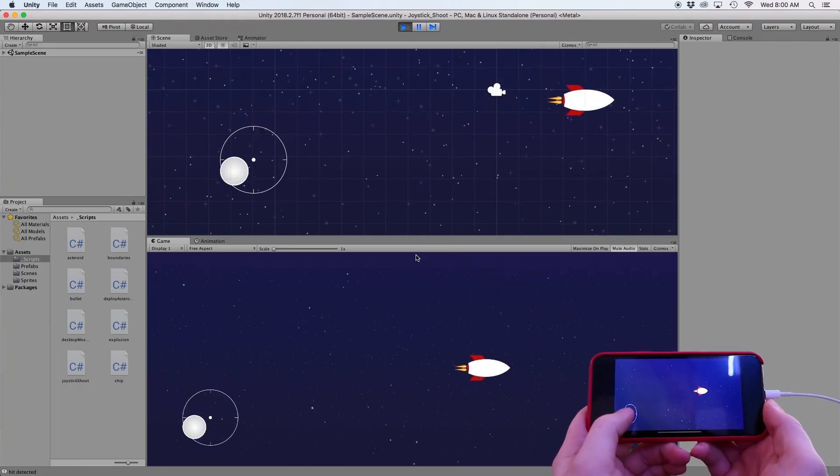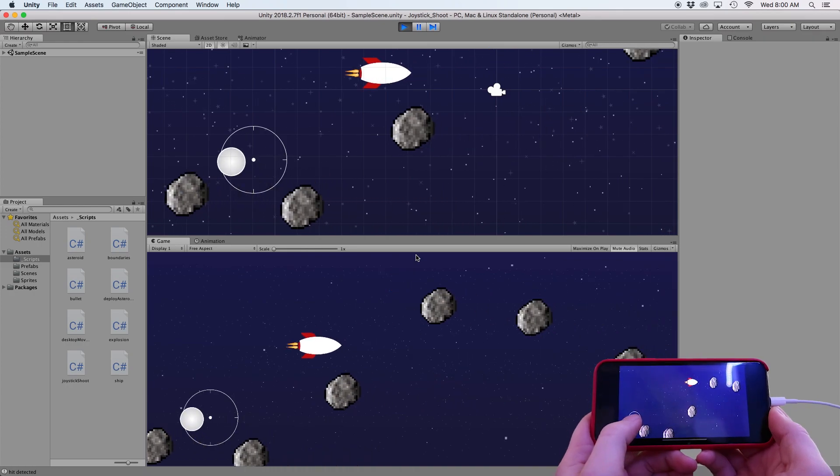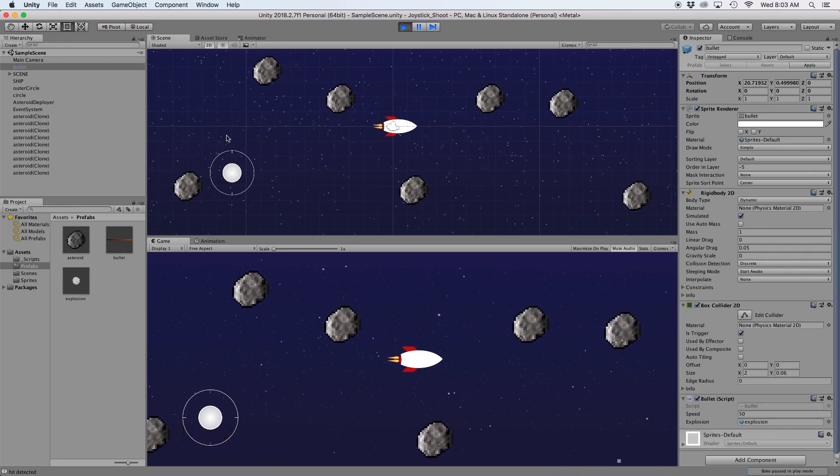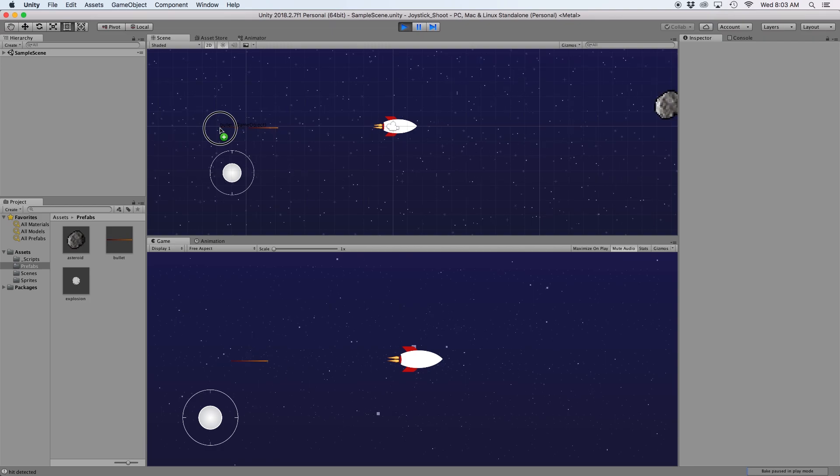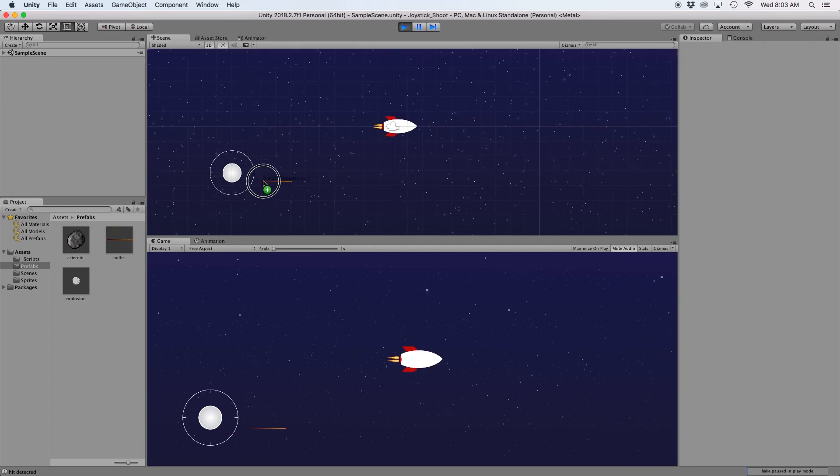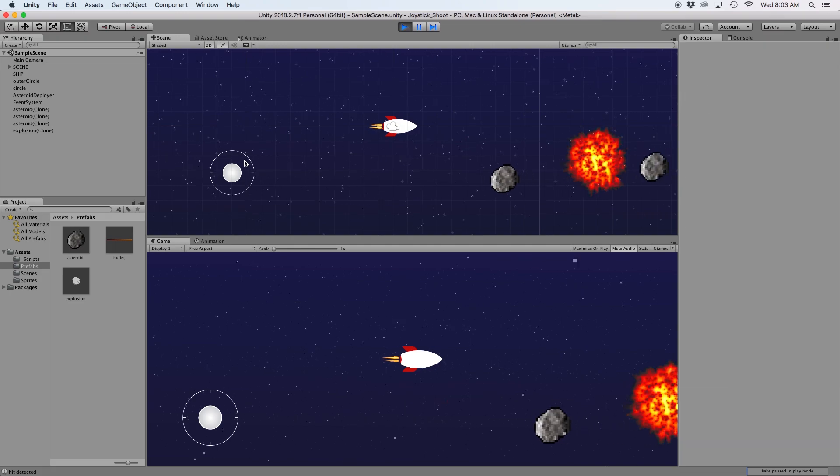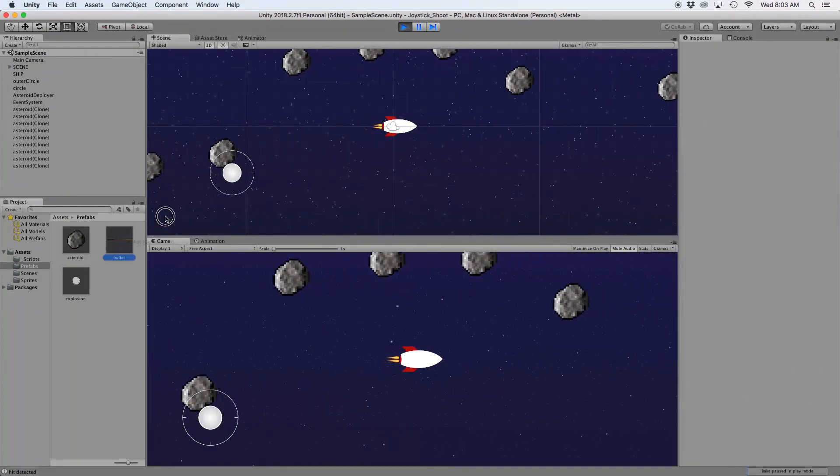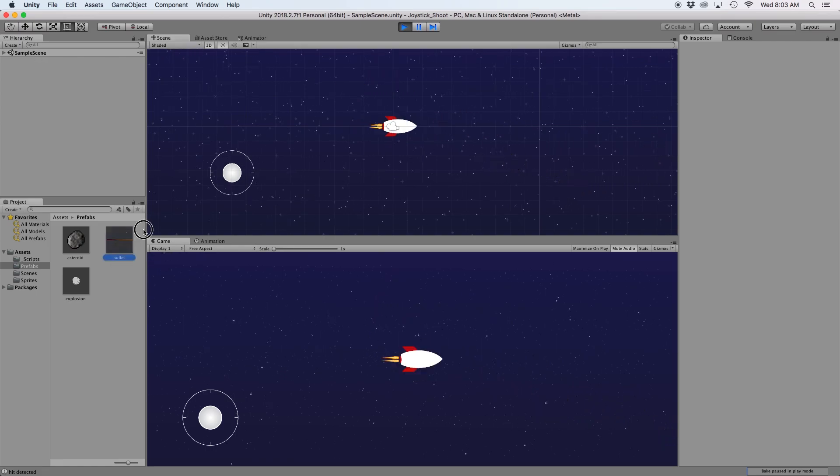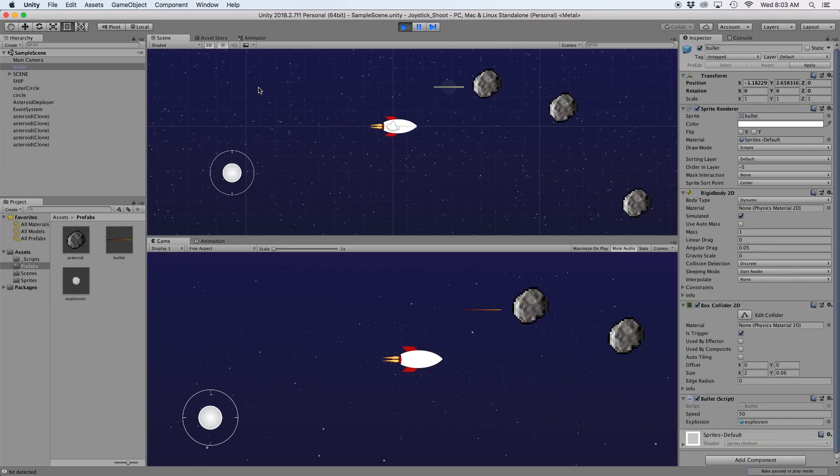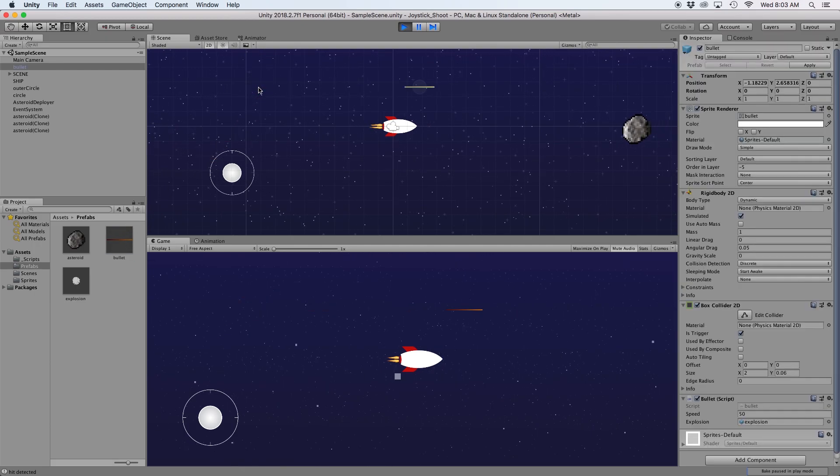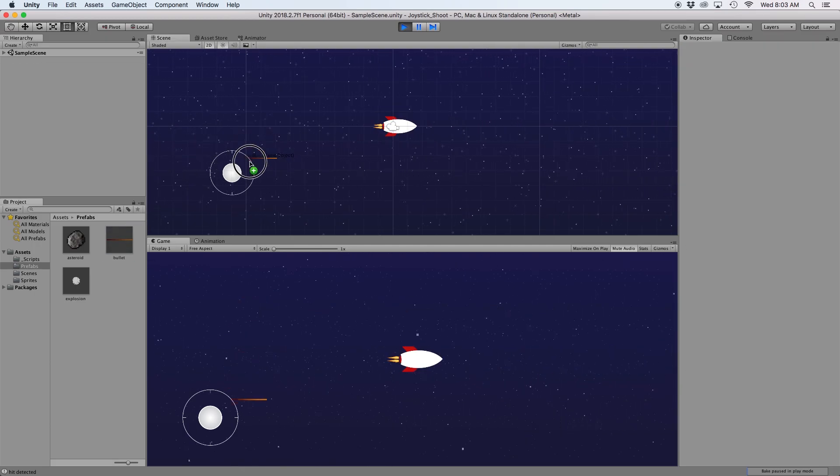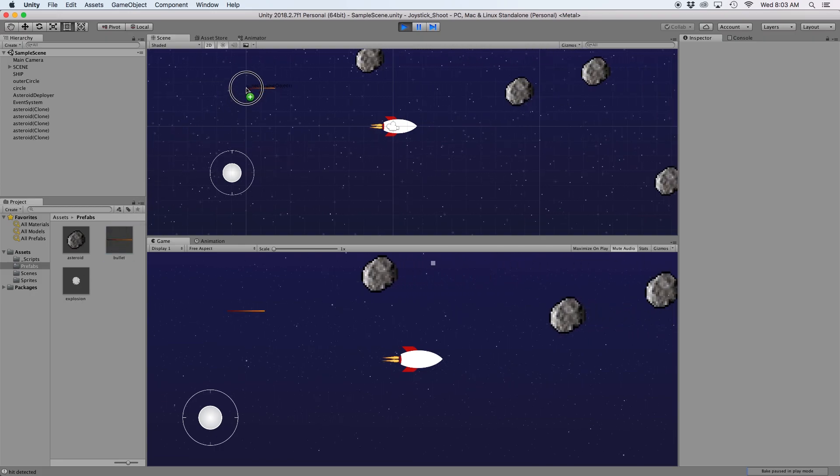We should be able to now move our spaceship using the left side of our screen. The next thing we want to do is fire a bullet from our spaceship. We covered this in detail in our last video, but basically we created a bullet prefab which moves at a constant rate to the right side of the screen until it either impacts with an asteroid or leaves the scene. Upon impact, this prefab will spawn an explosion animation and will remove all colliding objects from the scene. So the only part we have left to do is to load a bullet prefab onto our scene in the exact position of our spaceship at the time we tap the right side of the screen.